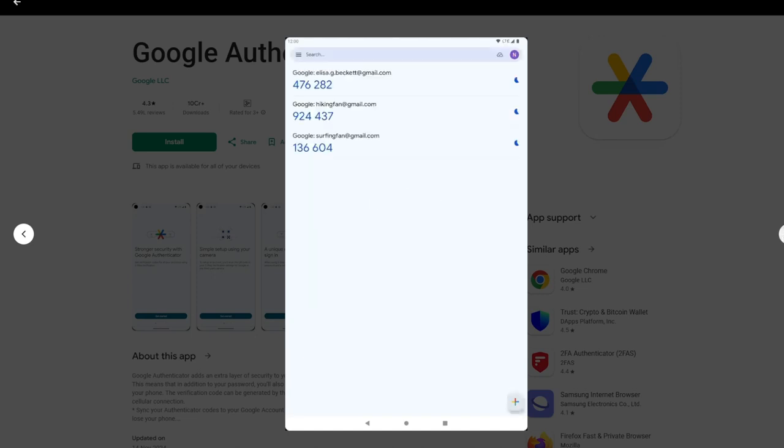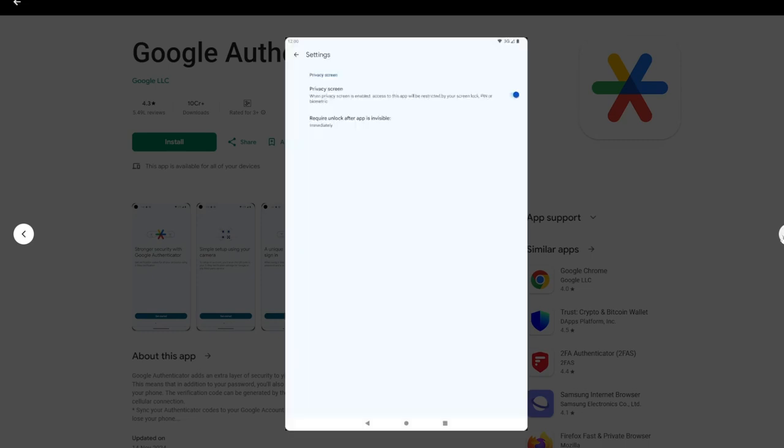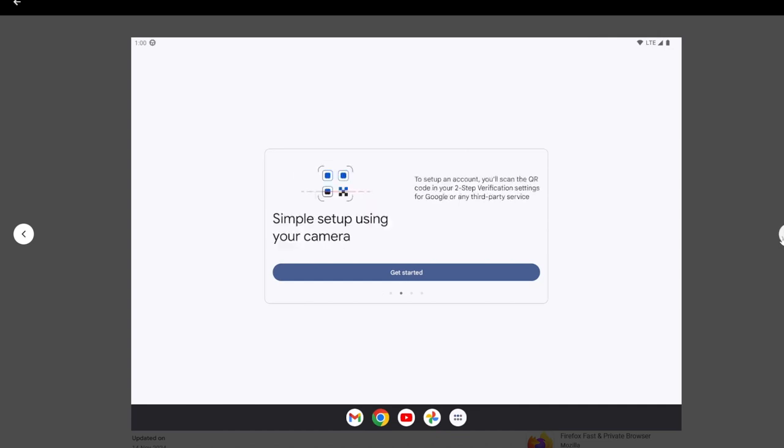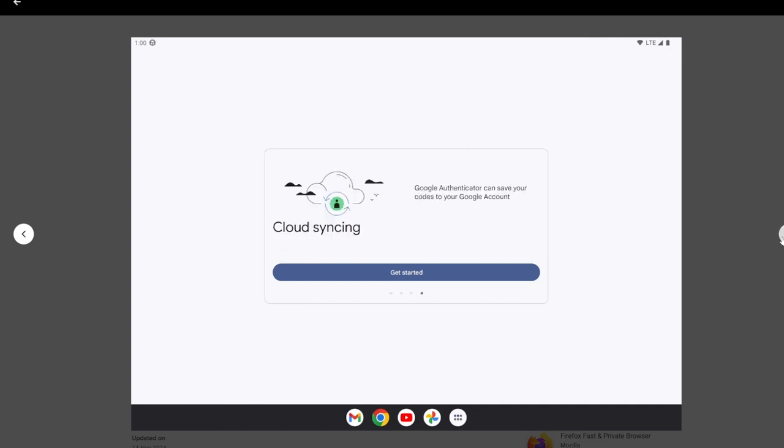Cloud sync: encrypted backup and sync of authentication codes across devices, newly added feature. Easy setup: supports QR code scanning and manual entry for account pairing.